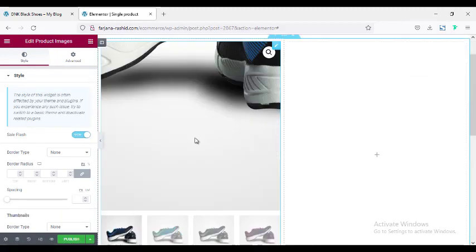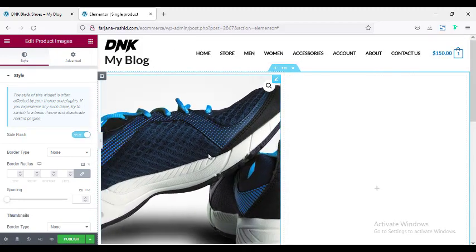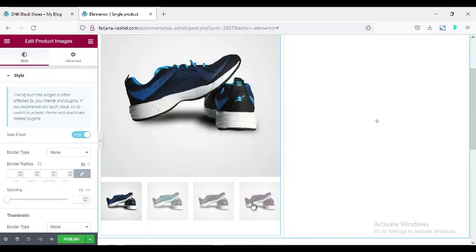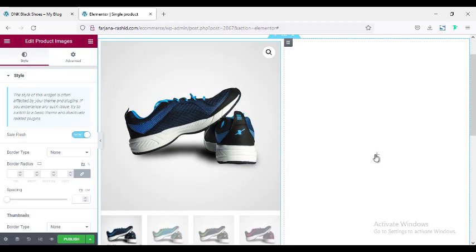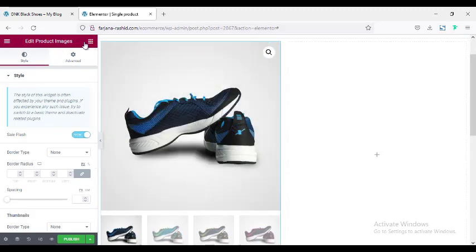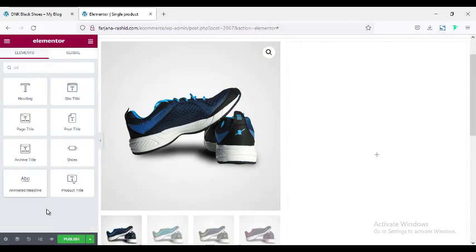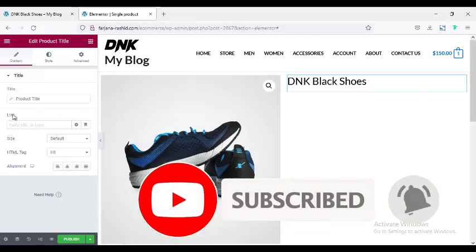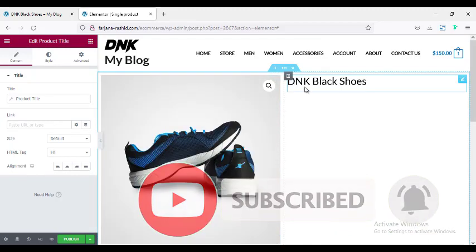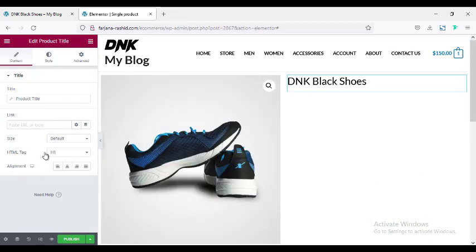So this is the default style — here is the main image and here are some more images showing from our gallery. Then on the right side I'm taking the product title widget, and here is the product title displayed.